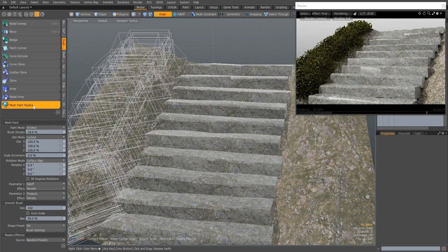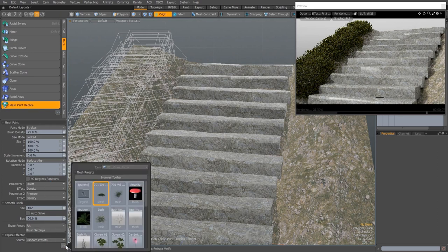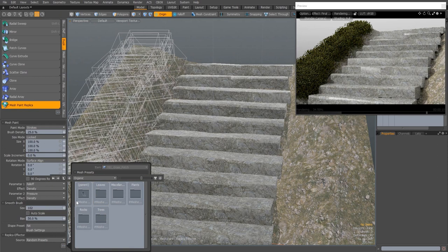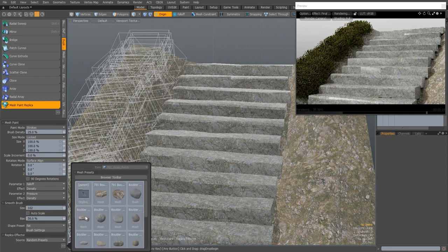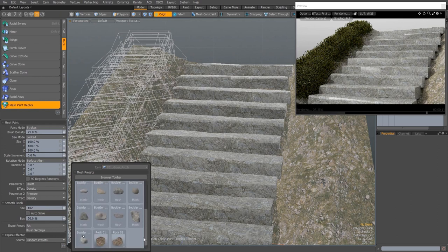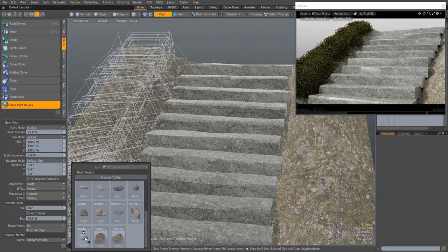As well as a number of significant bug fixes, the workflow surrounding replicated and instanced geometry has been streamlined, allowing MeshPaint to now take full advantage of these memory-saving item types.